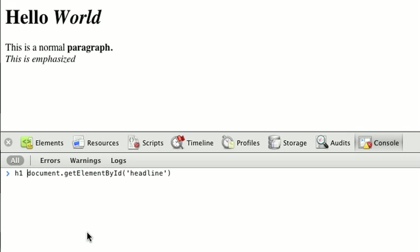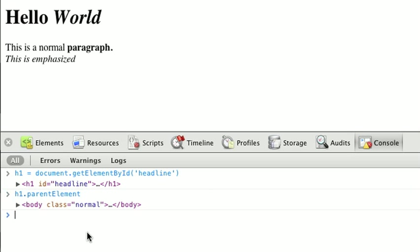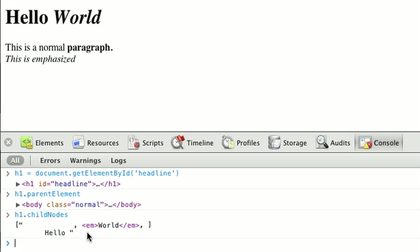If I were to get the h1 and assign it to the h1 variable, we have the node and it's just like the node we got before. We can do h1.parentElement and get the body. And we can do h1.childNodes and see its childNodes.